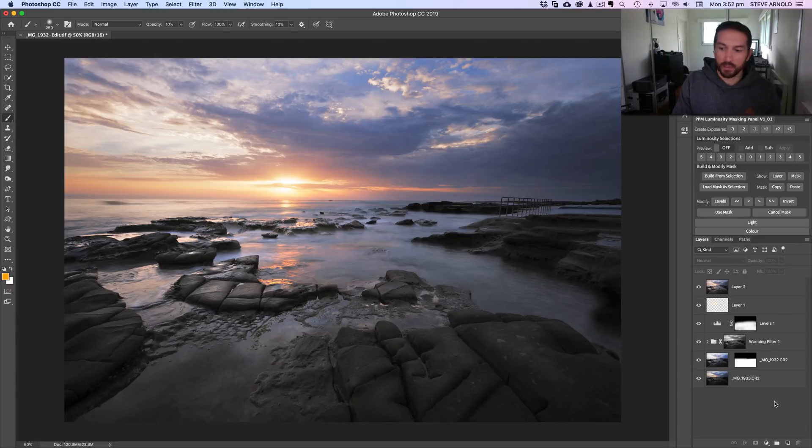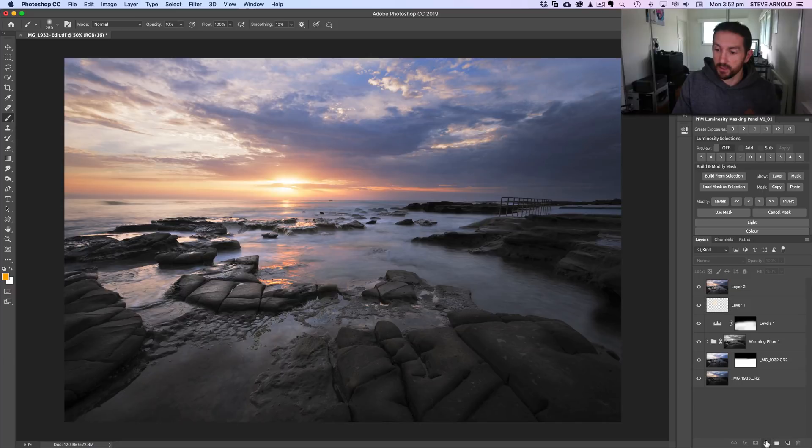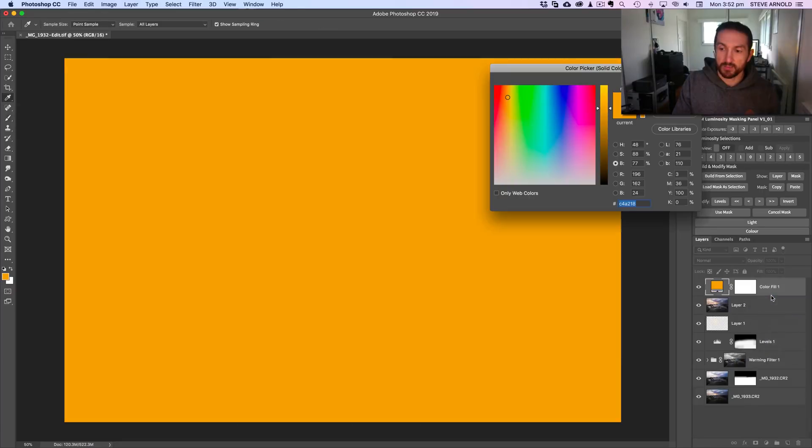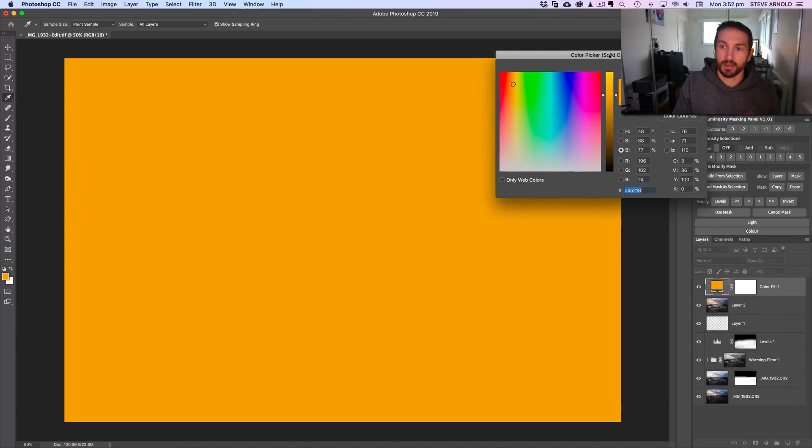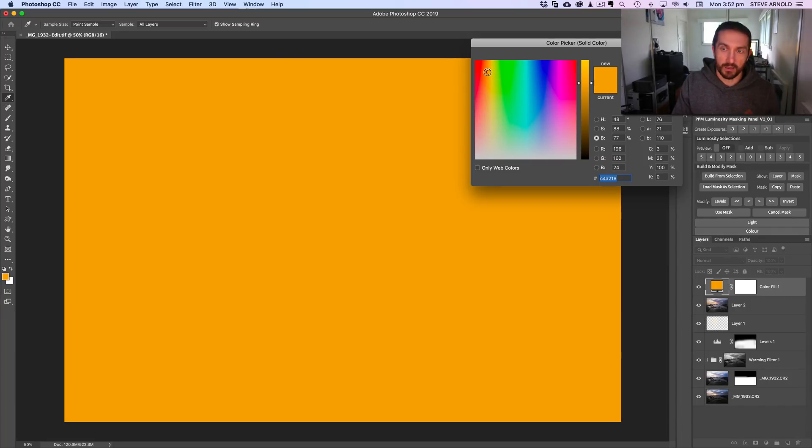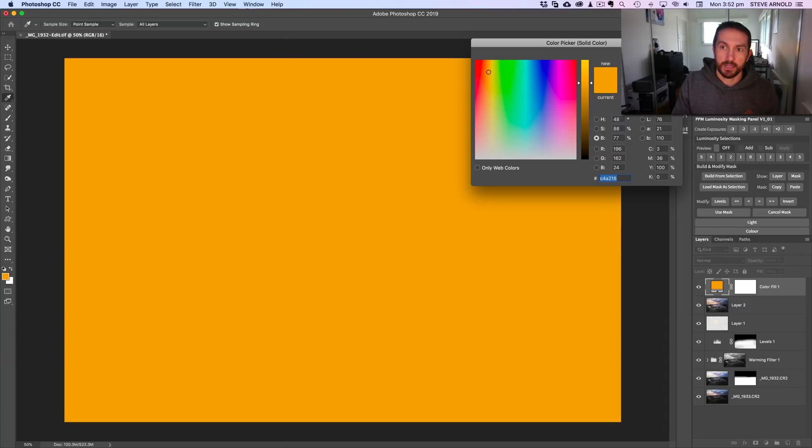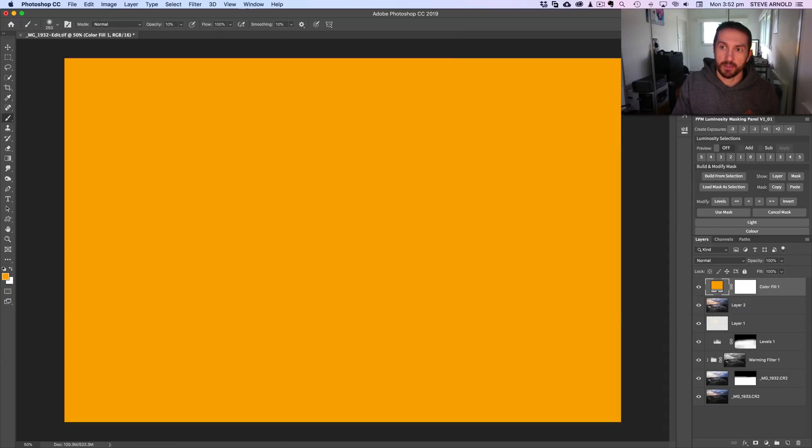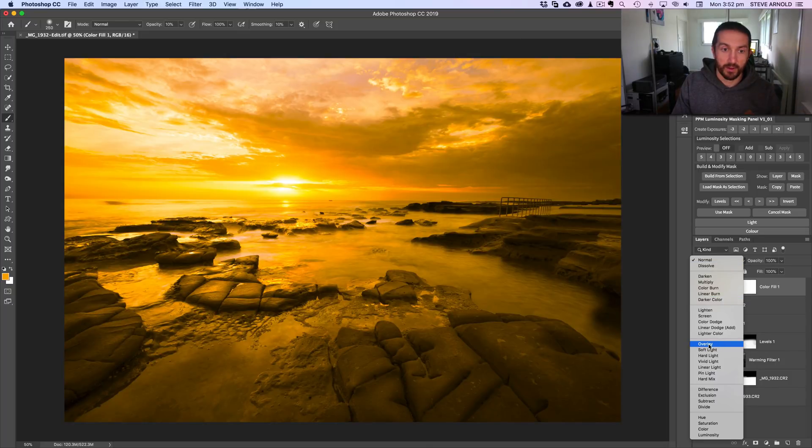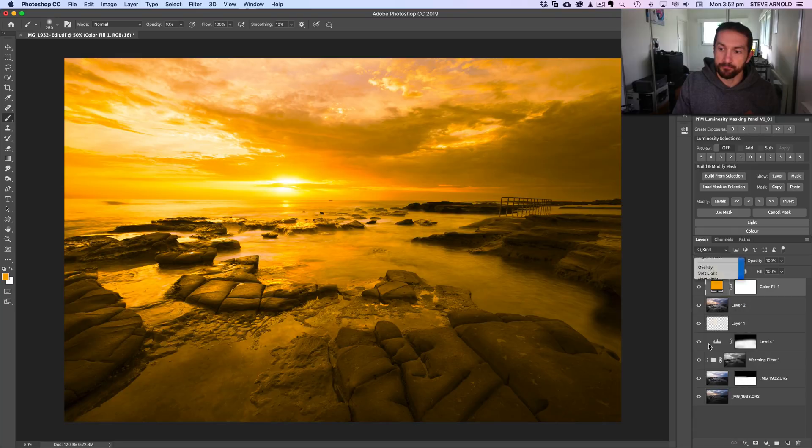This is going to be a really quick tutorial. First thing I need to do is add a solid color adjustment layer to my image. I already ran through this before I hit record, so I've already got a decent color selected here. We're looking for kind of a goldy, orangey glow, so this color here is good. Hit OK. Next thing is to change the blend mode of this layer to overlay.